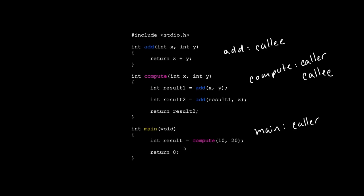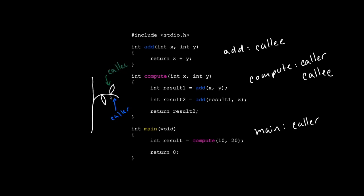And a term that you might also hear often is stem and leaf. If you just think of it like a tree, this is our stem and here we have some leaves. The stem represents the callers and the leaves represent the callee. This is because the branch or the stem calls these leaves, but these leaves don't go anywhere else.